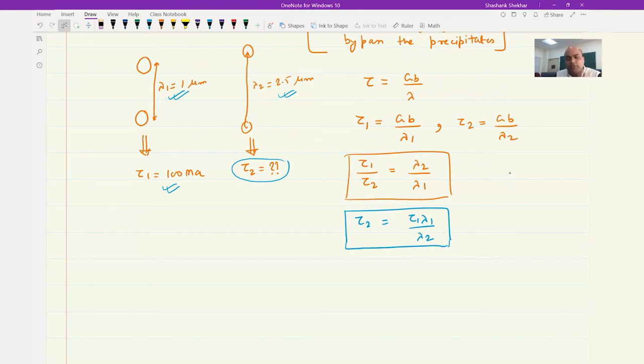These are the two simplest problems related to precipitation strengthening. Next, we are going to discuss solid solution strengthening.